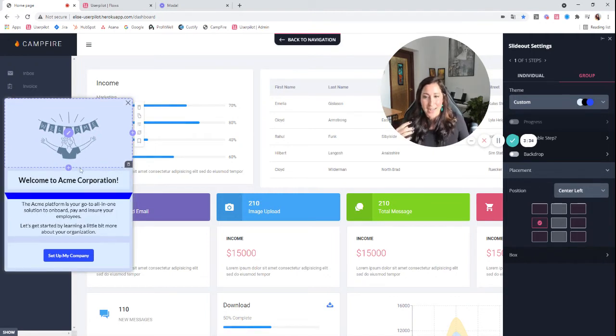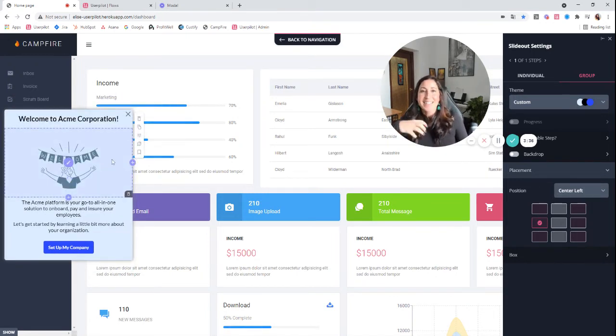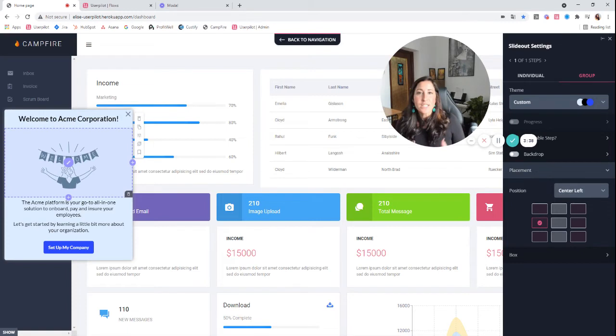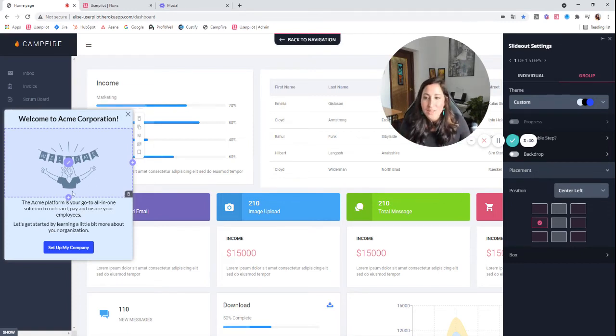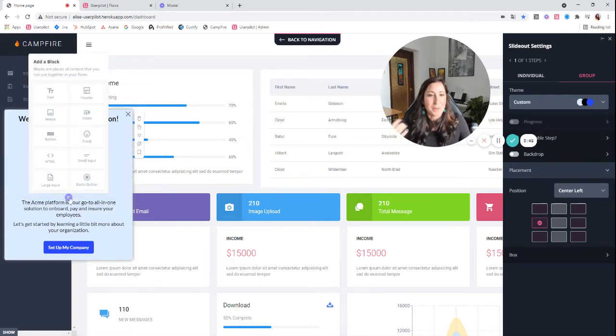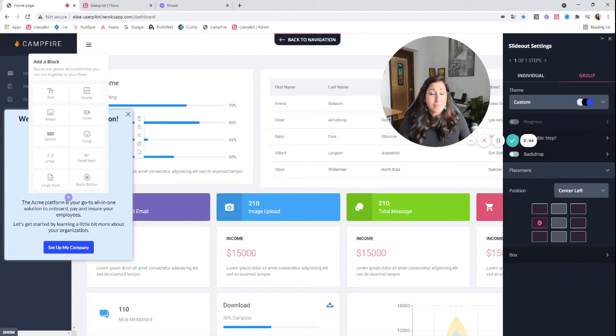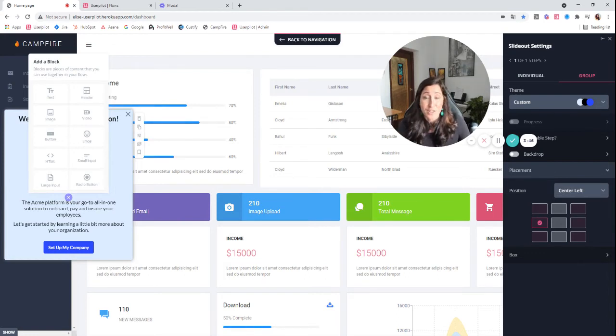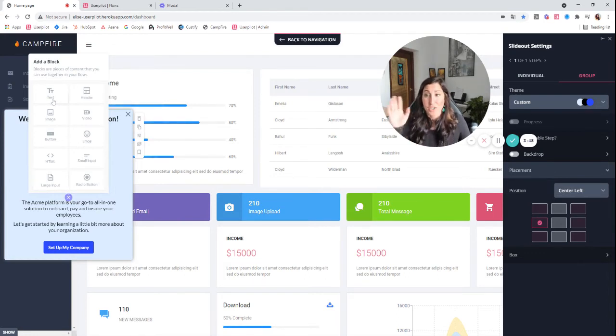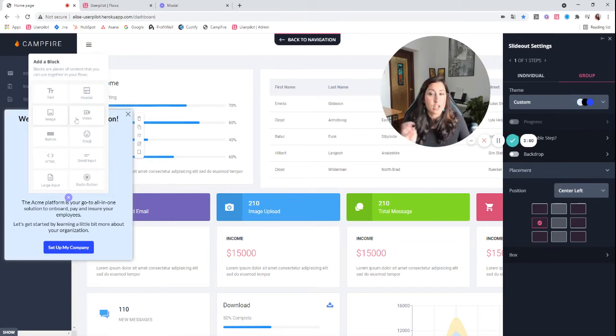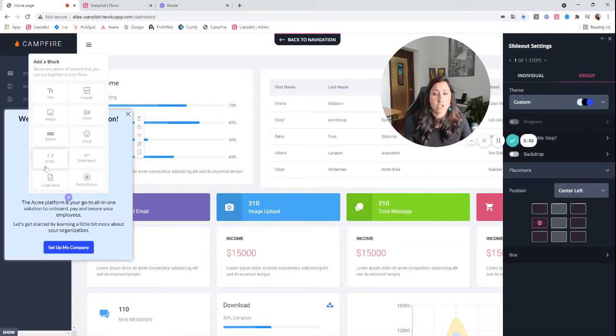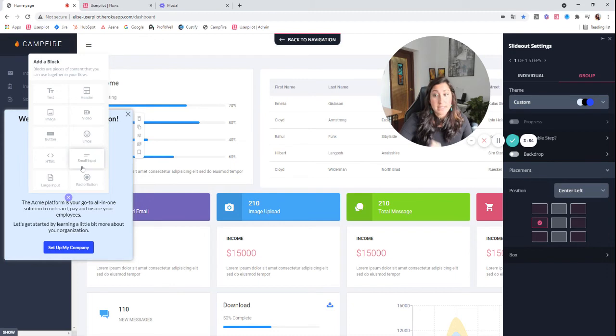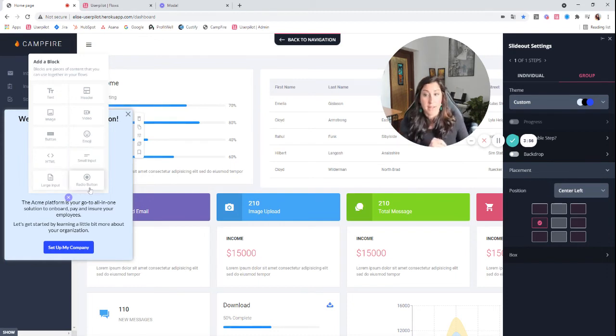You can drag and drop these. You can add different survey tools. You can add absolutely all of the different options that are available in your modals. Actually, they're available in all of the UI patterns. So you can add texts, headers, images, videos, buttons, emojis, HTML, small text inputs, large text inputs, and radio buttons.